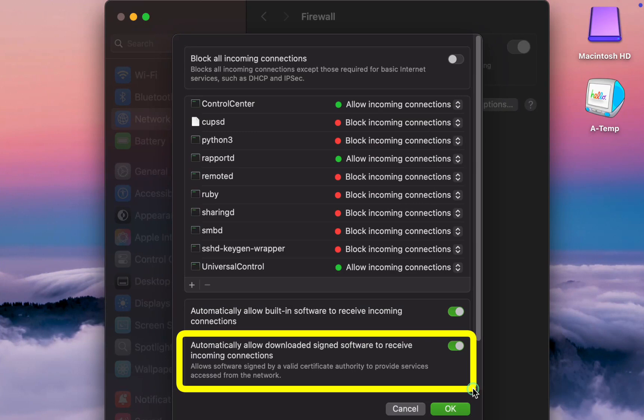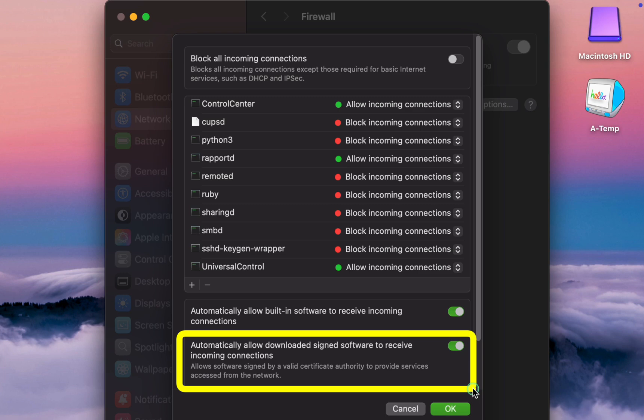The second option allows automatically downloaded signed software to receive incoming connections without showing a warning. This means that if you download a third-party app from the internet, such as Microsoft Word, your Mac will permit incoming connections to access your system.